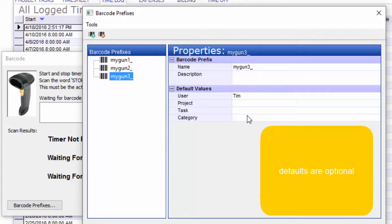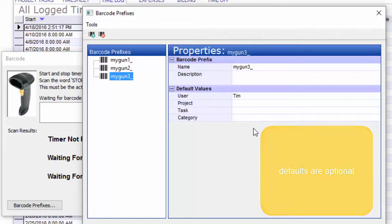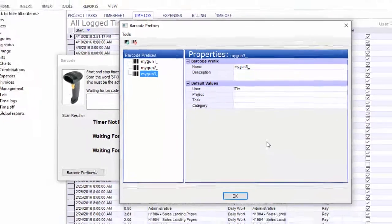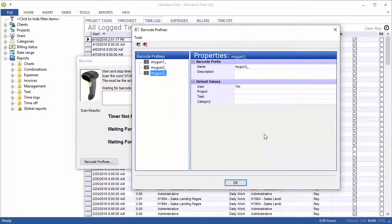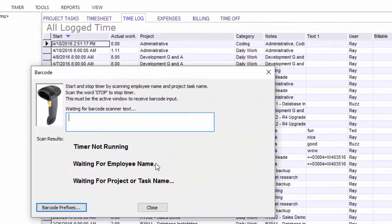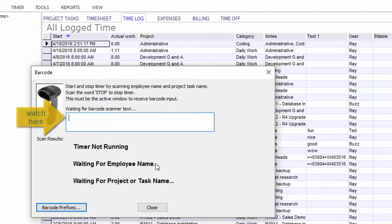All of these prefixes can be set up with default values. In this case, we have a gun that is set up with not enough default values to actually start the timer, so we would have to wait for more information from the user. Let's go ahead and click OK here and go over and scan some text and see what happens.